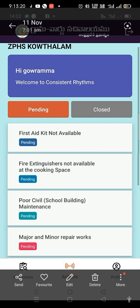The next one is Poor Civil School Building Maintenance. From the time we start working here, we will capture the photo and click the result. Here are some major and minor repairs. We are talking about poor civil work — the school building, the roof and slab.